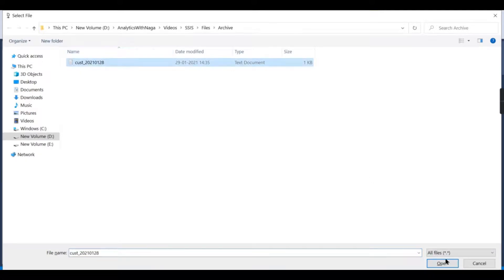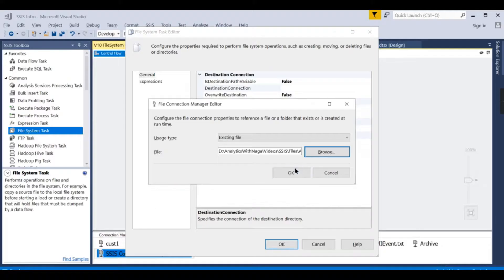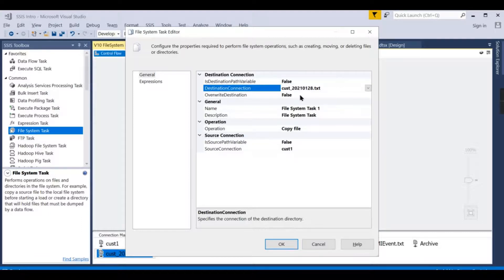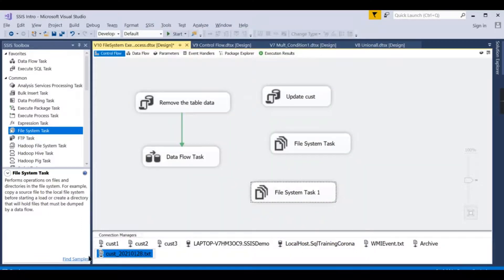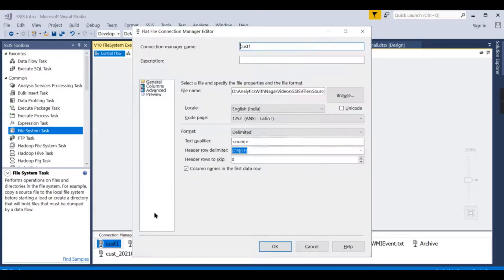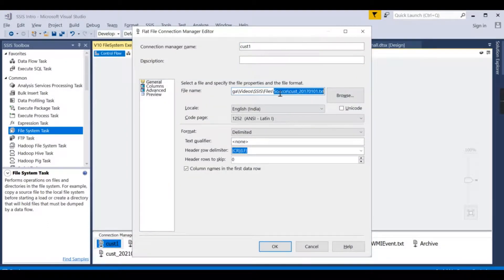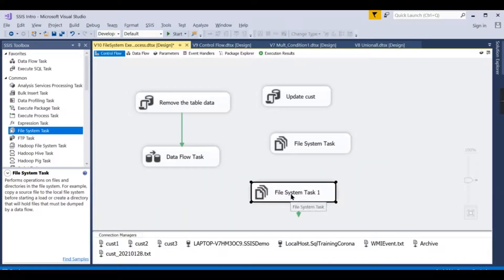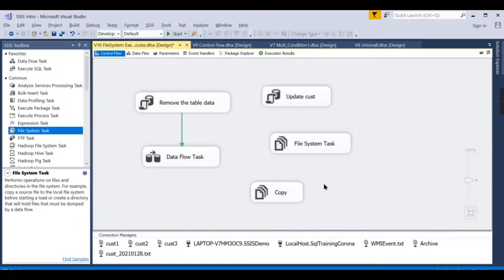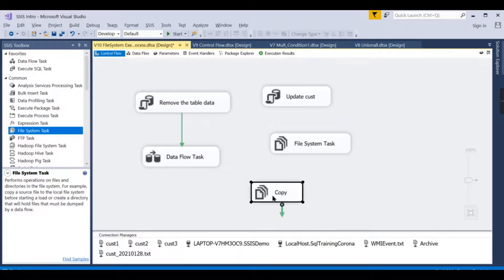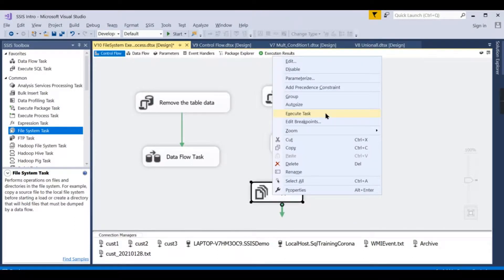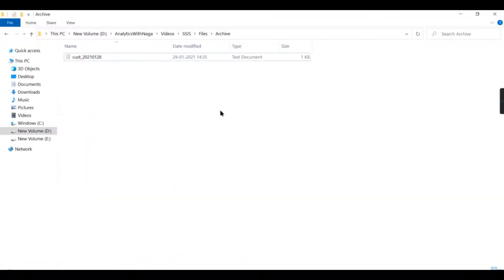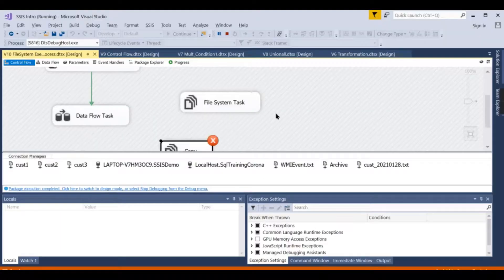Archive, this is my file. So what we are doing: we are moving this file, the customer one to the archive folder. From the source to archive we are moving. This is copy. Let us try to run it now. You can see, it has failed. Let us see what it is.